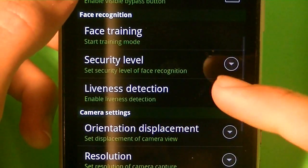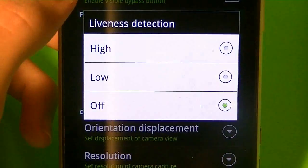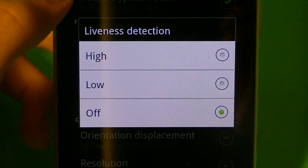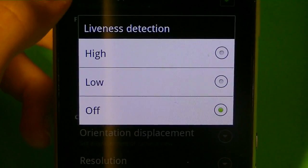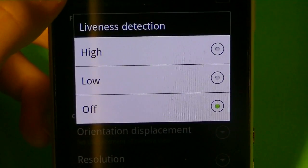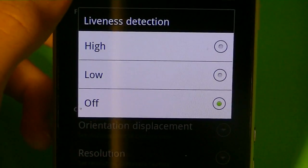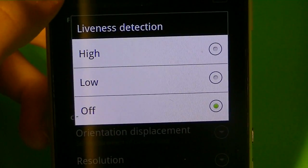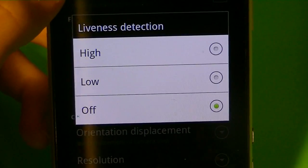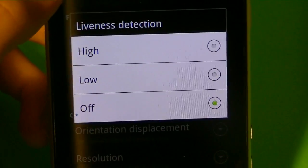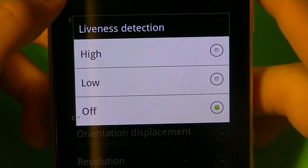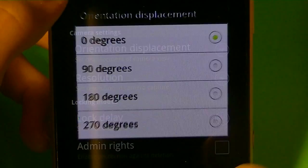And the liveness detection, I have that off, but if you want it on, it basically detects if the person is alive. For example, if someone holds up a picture, it won't let them log in, because you have to actually blink and exaggerate on the breathing and all that.